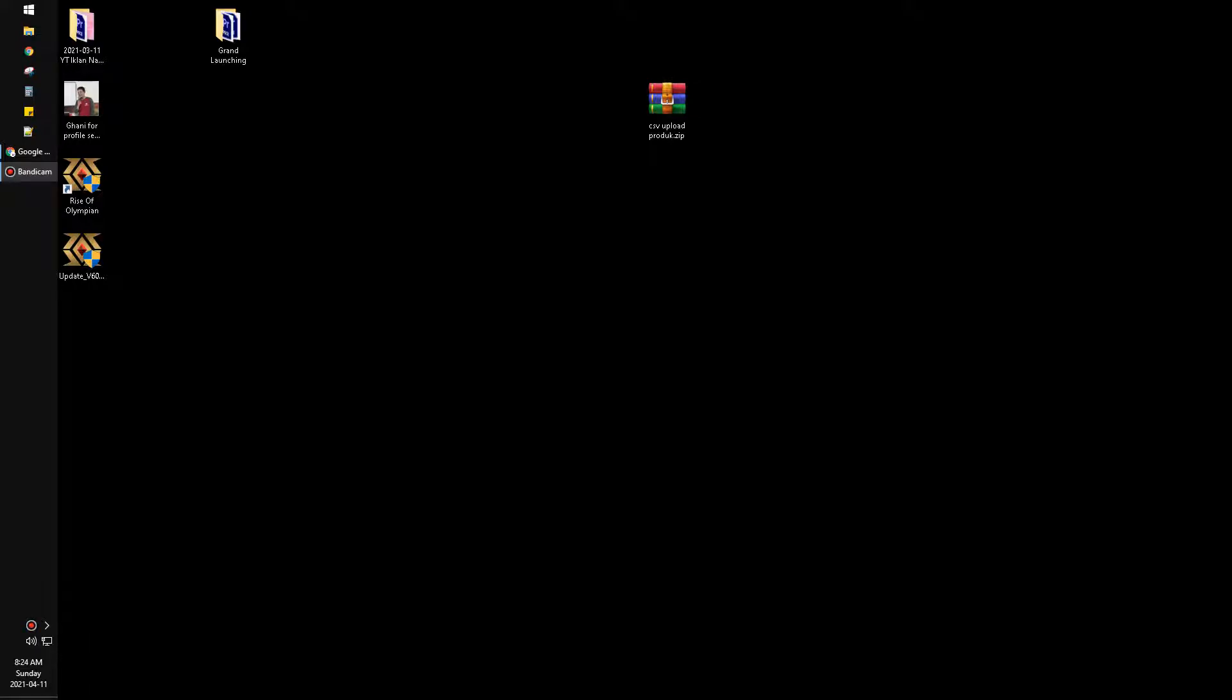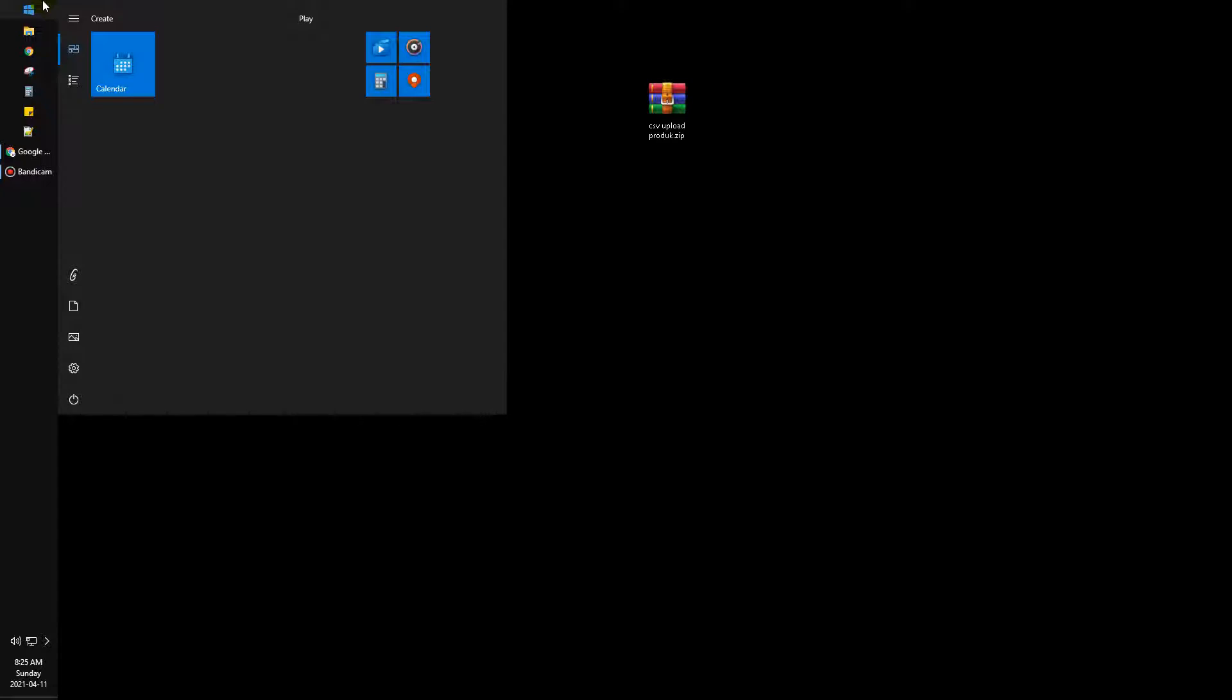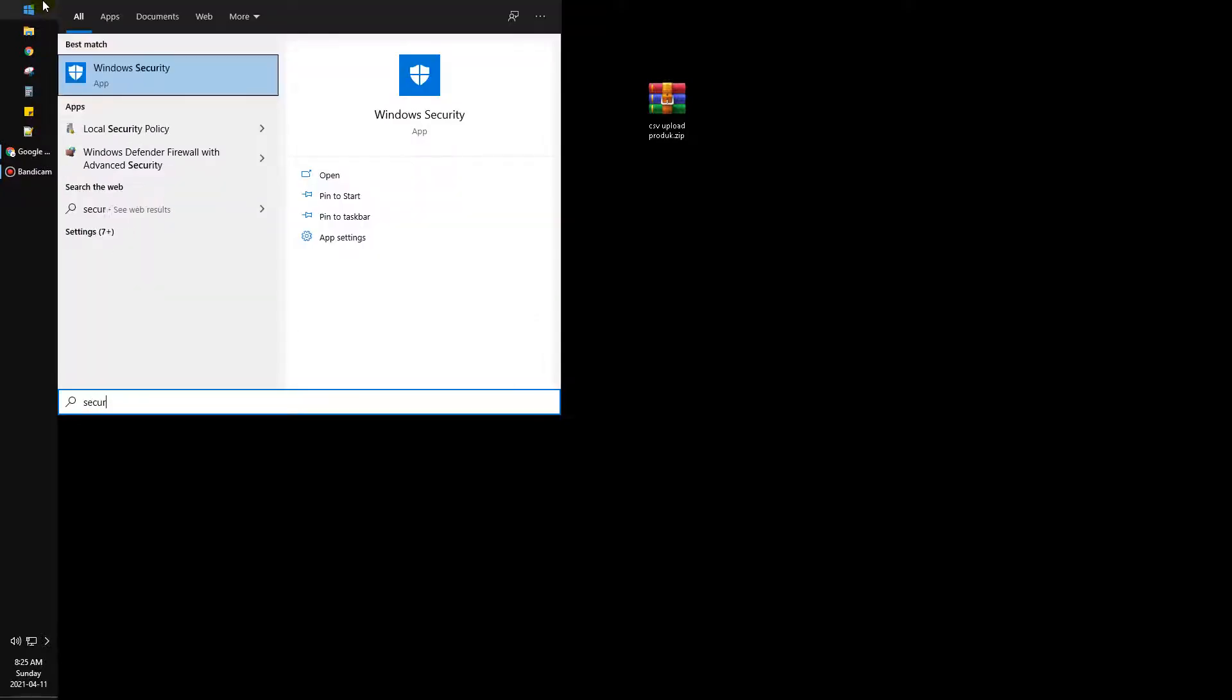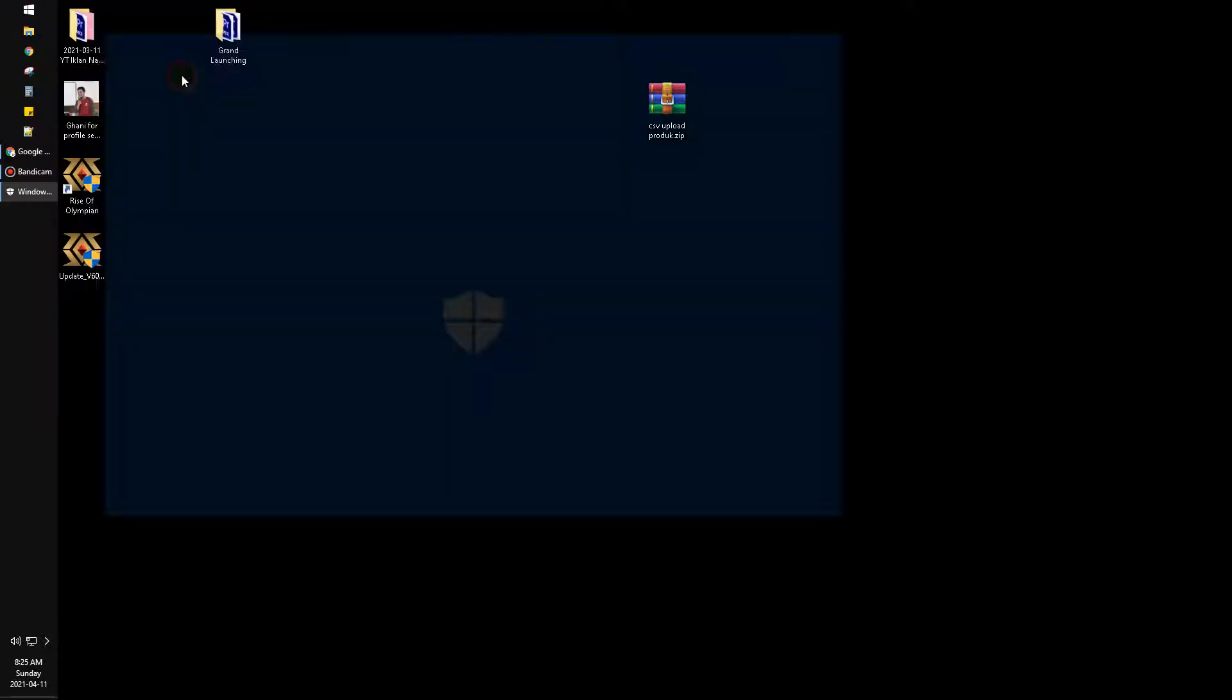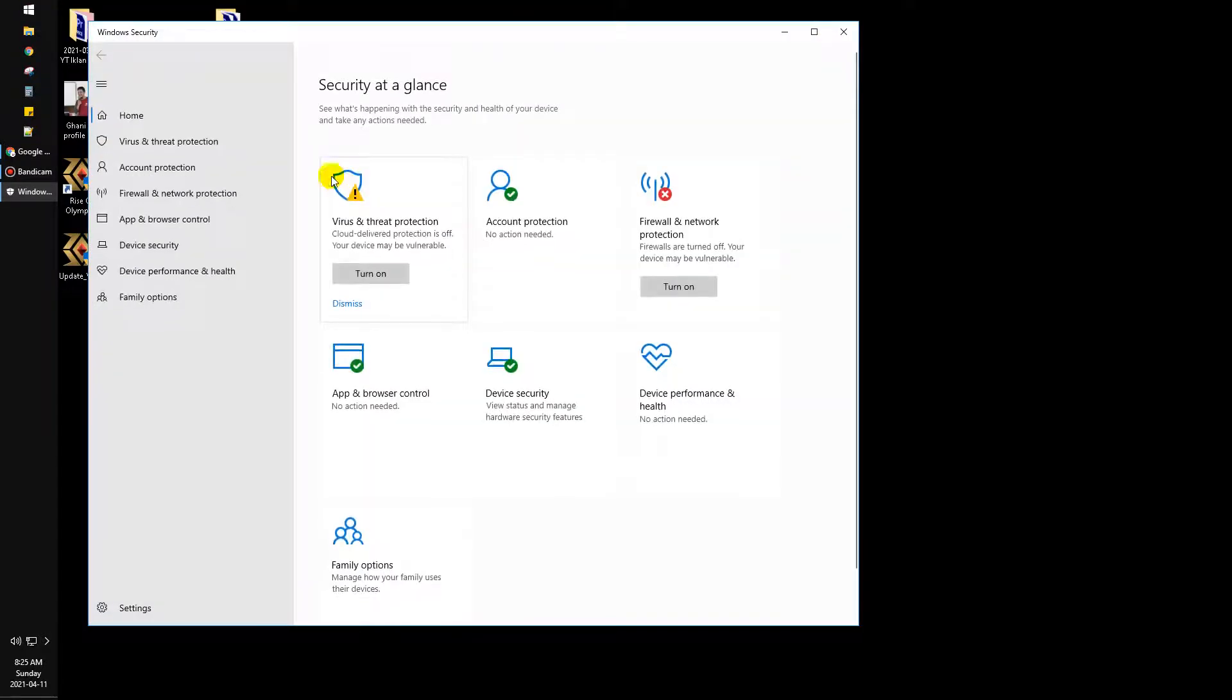Hi, hello everyone, welcome to this channel. In this video I will show you how to deactivate the antivirus on Windows 10. Actually it's quite simple. You just open the Windows button and search for Security. You can open Windows Security by clicking it, and then you can click